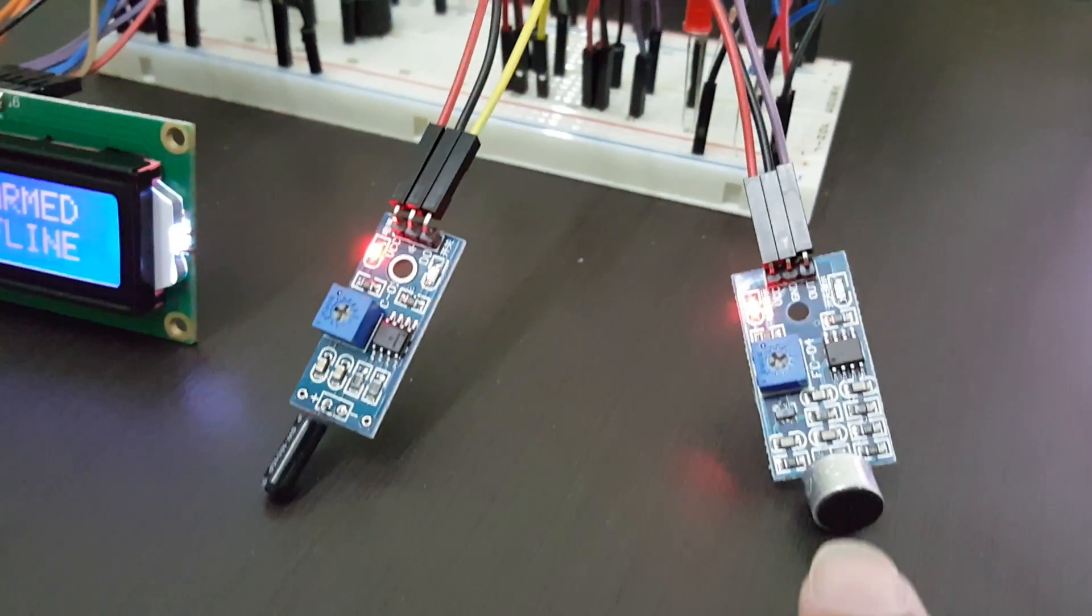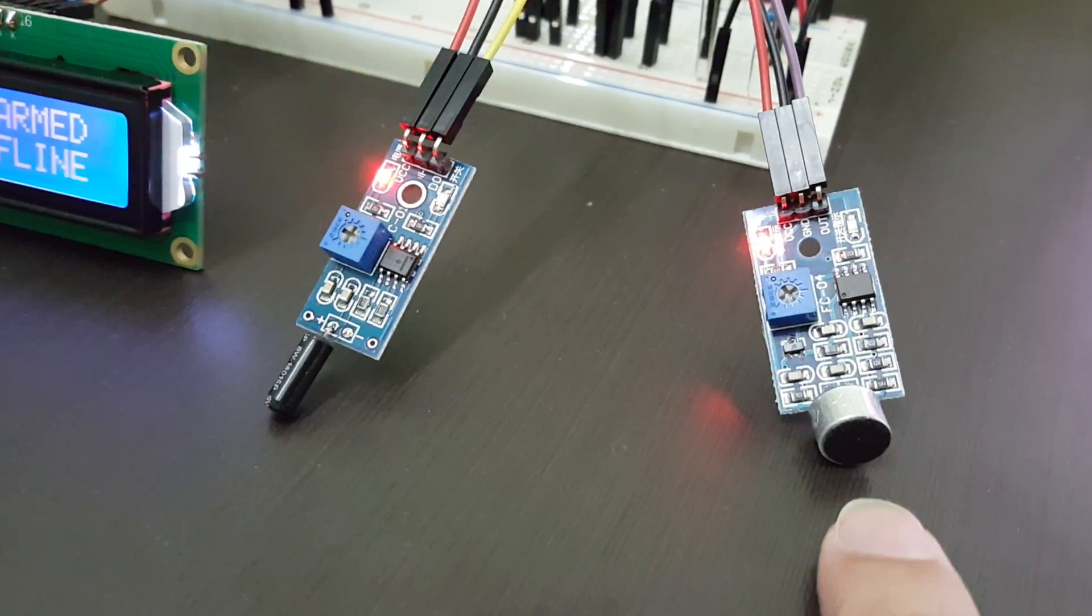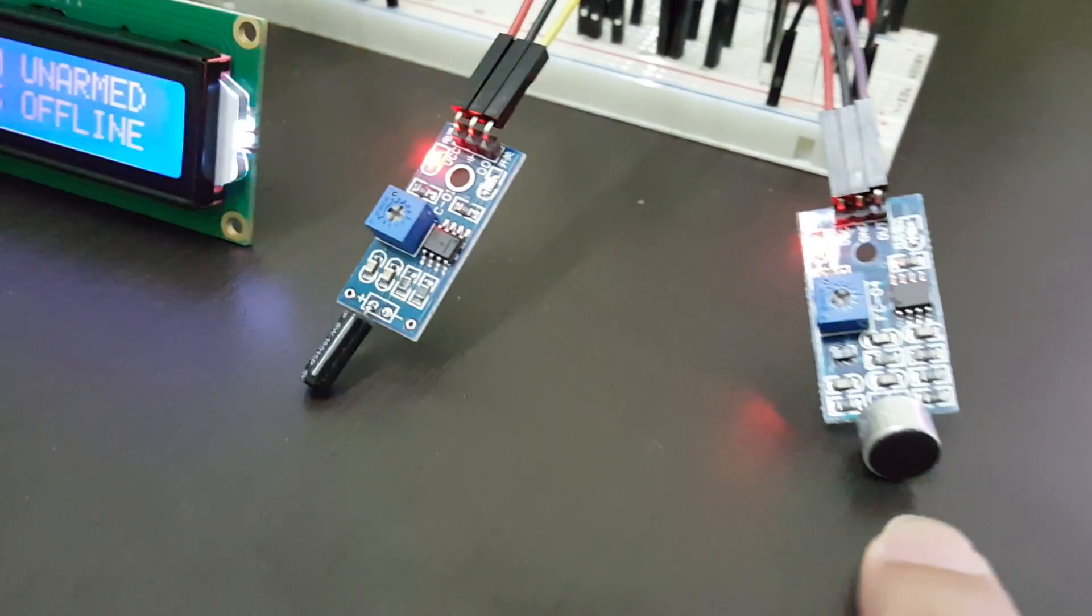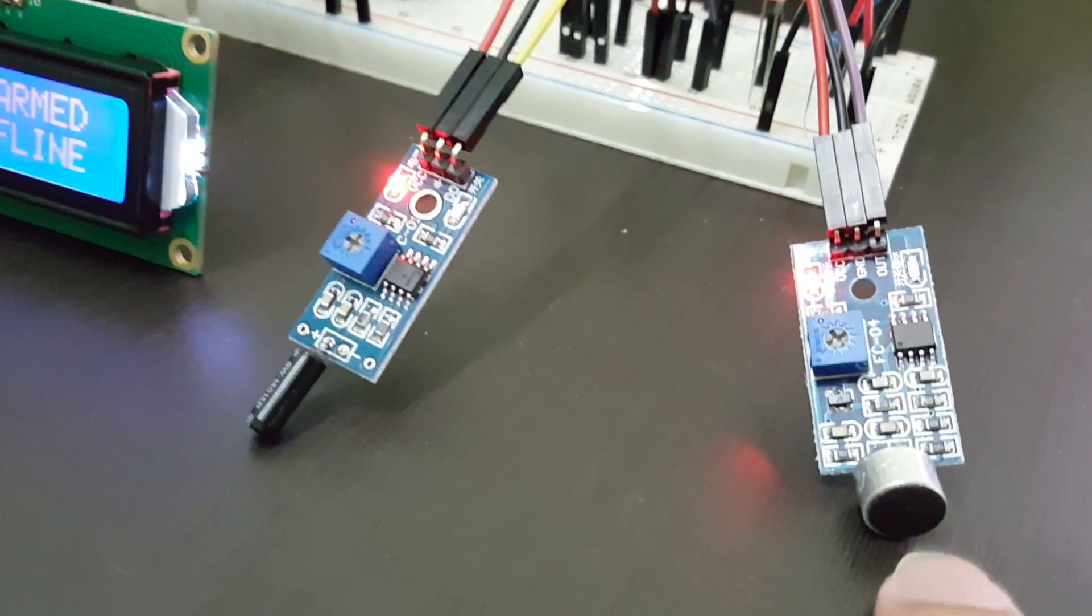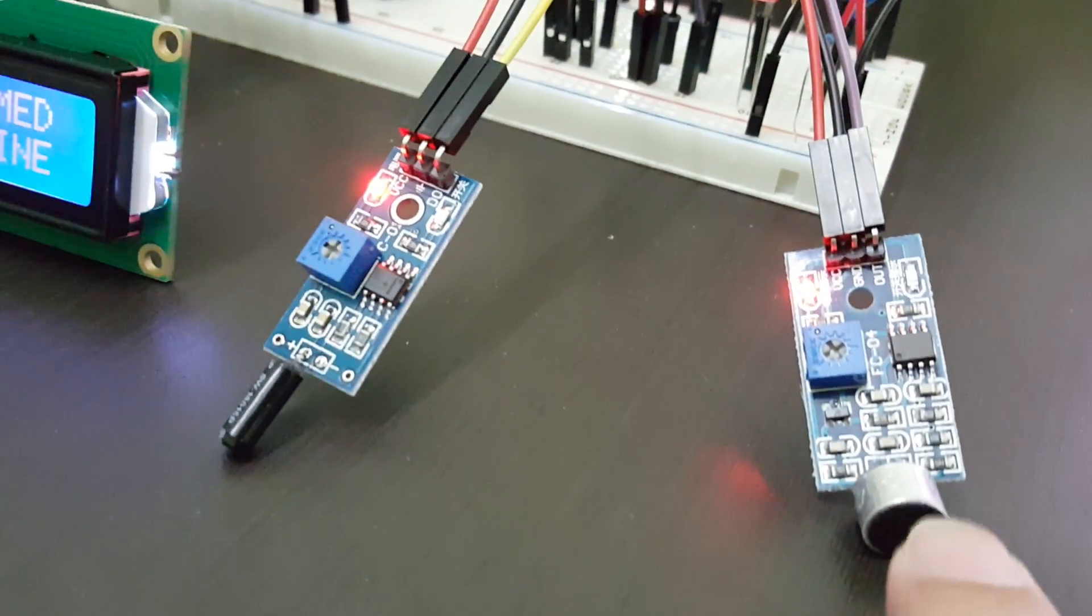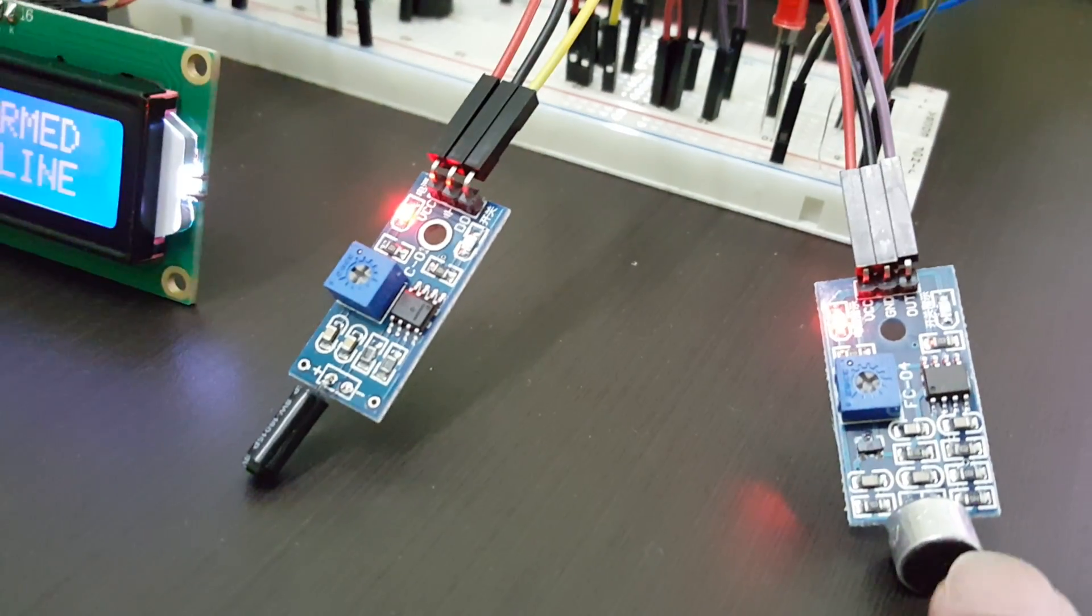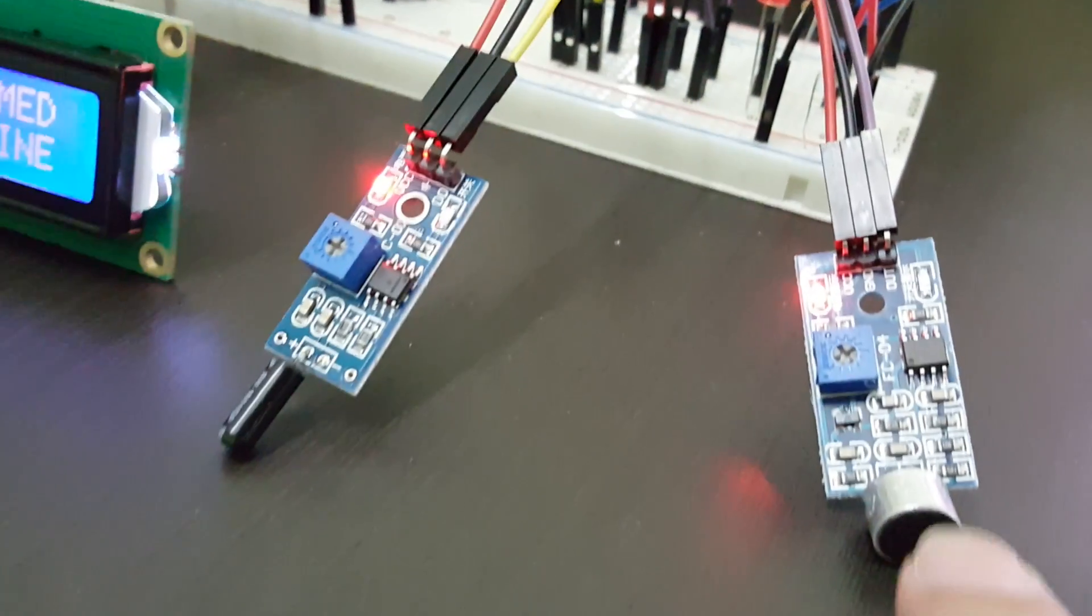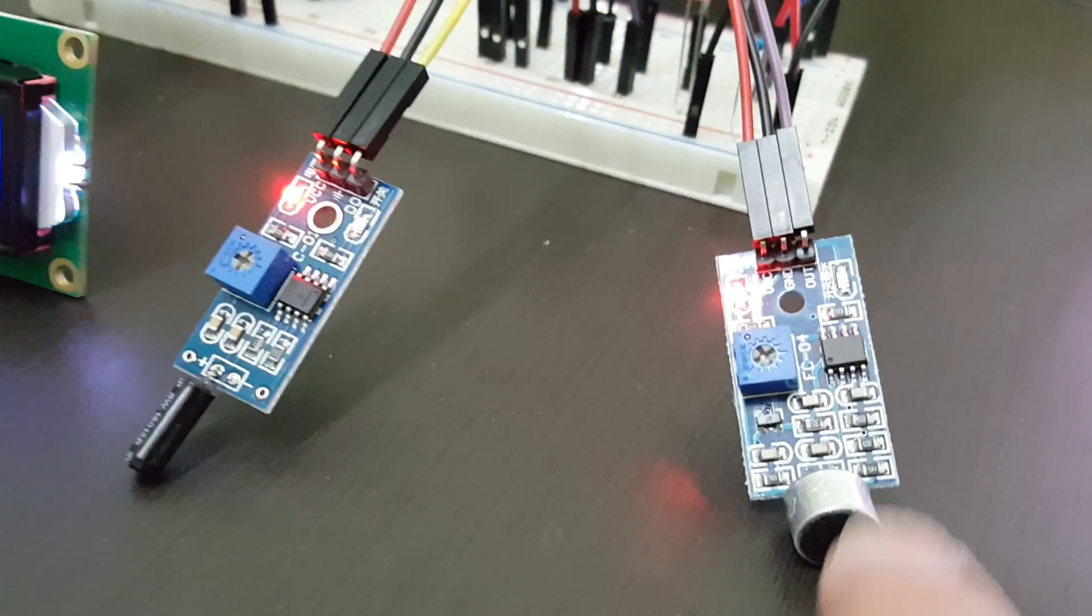And right beside it is a sound sensor. Now this sound sensor that I got doesn't really pick up any intensity of the noise. It just picks up any ambient noise and sends a digital signal back to the Pi.